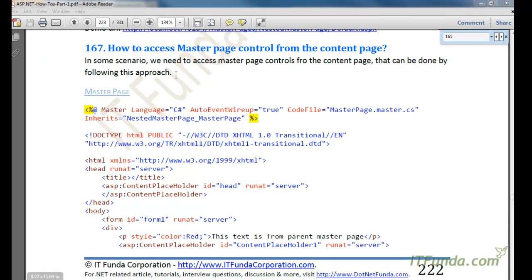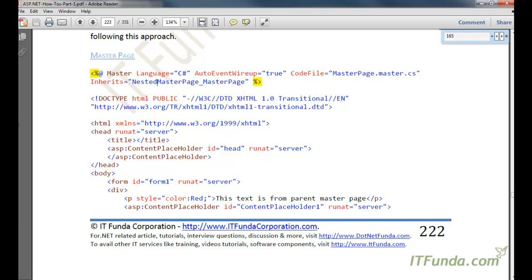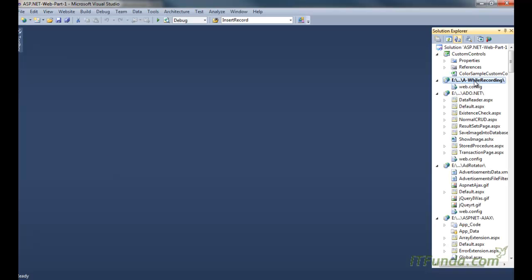The next how-to is how to access a master page control from the content page. There might be a scenario where you have kept some control on the master page and you want to access that control from the content page. In this example, I have placed one Label control on the master page and I am going to access that Label control from my ASPX page.